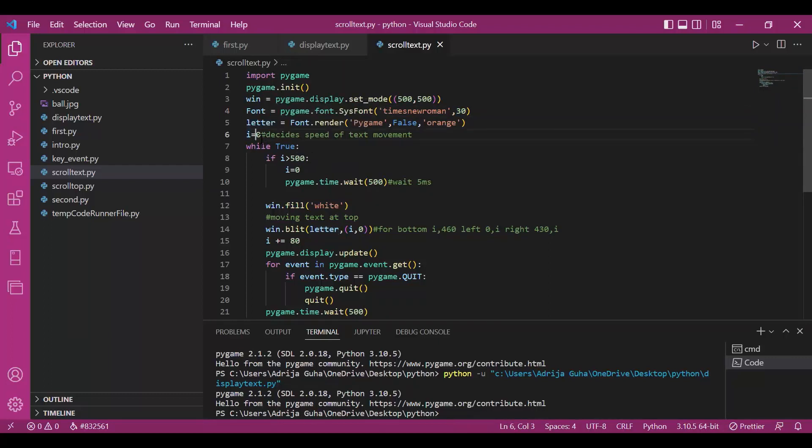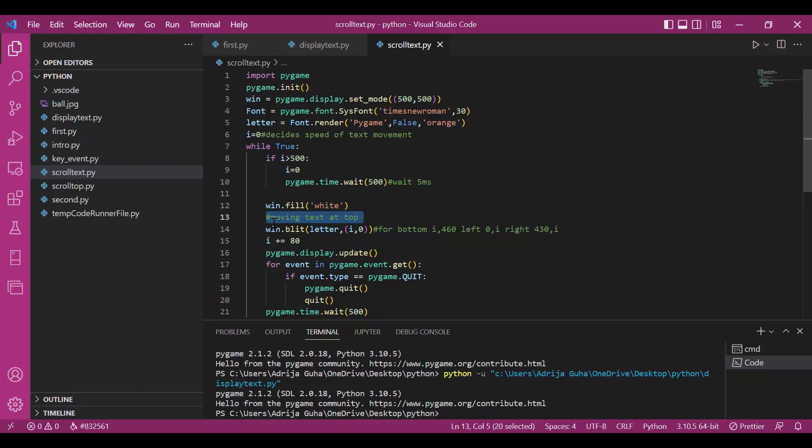Then, I have declared a variable i that decides the speed of the text, how fast the text changes its coordinates. Please note that right now, I am moving the word along x-axis only. So, entering the game loop now.